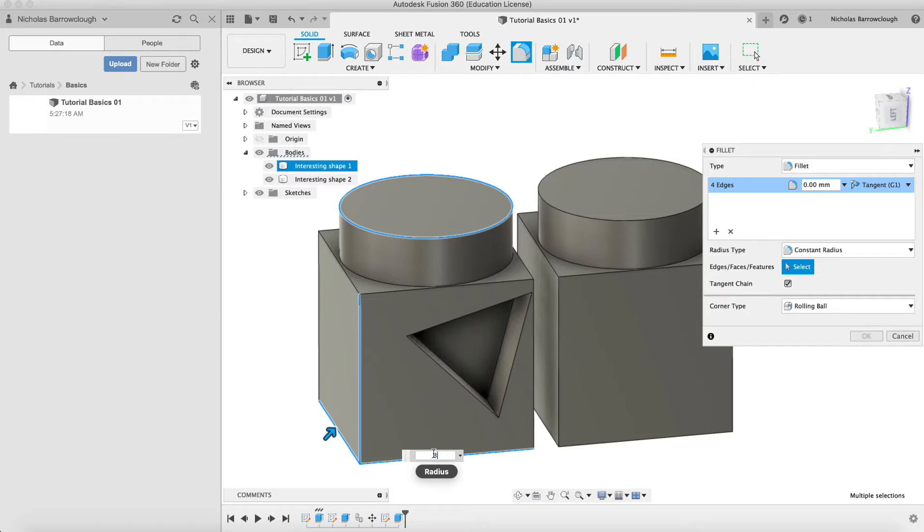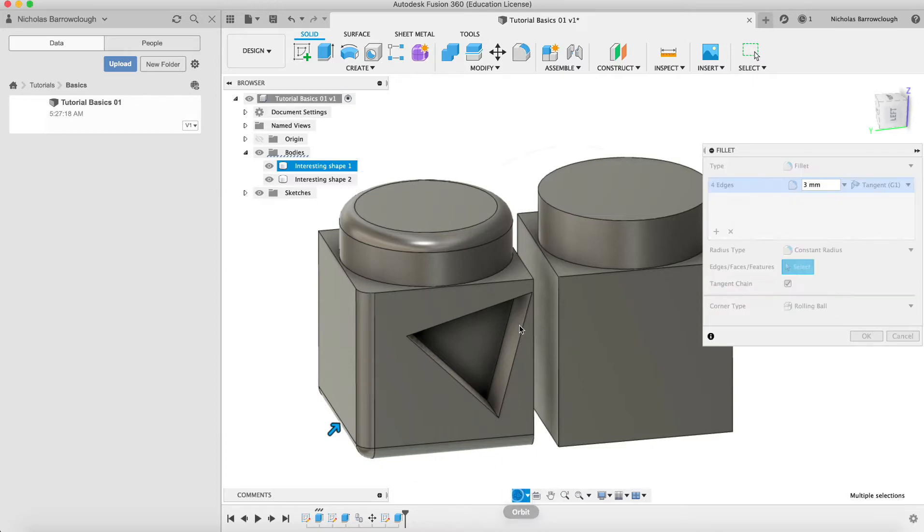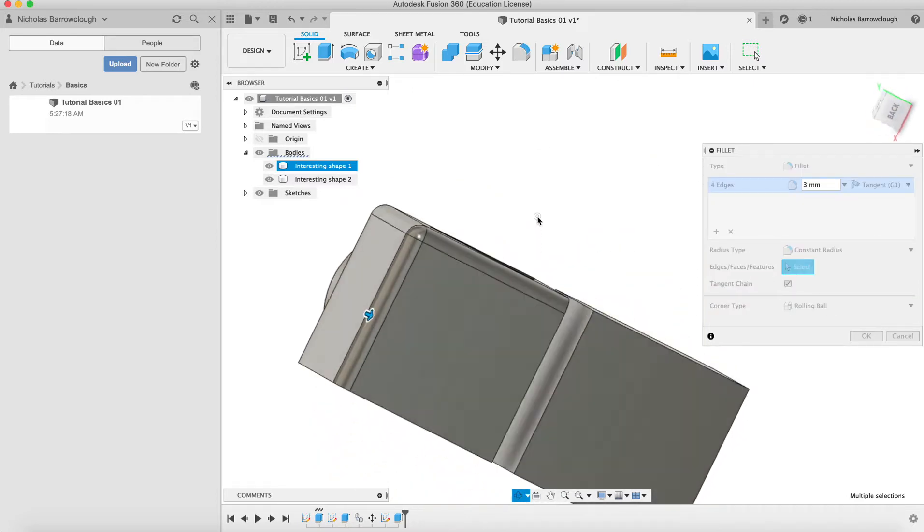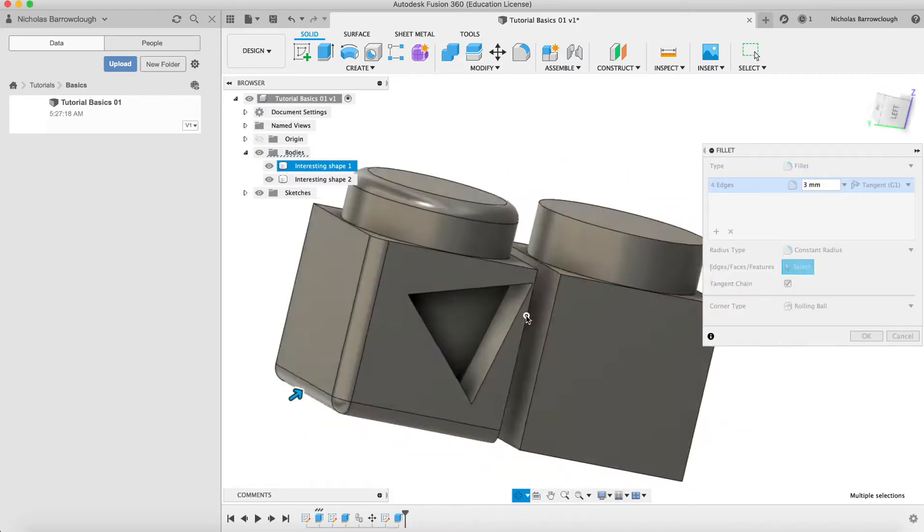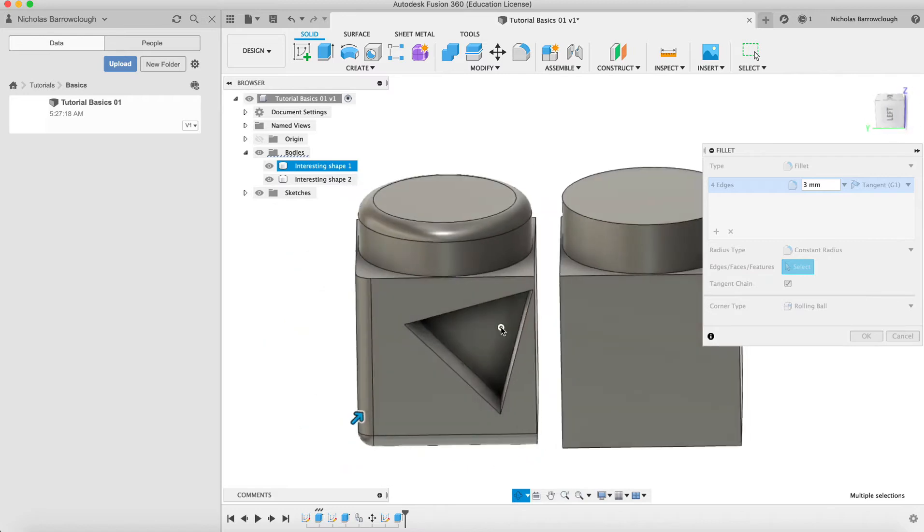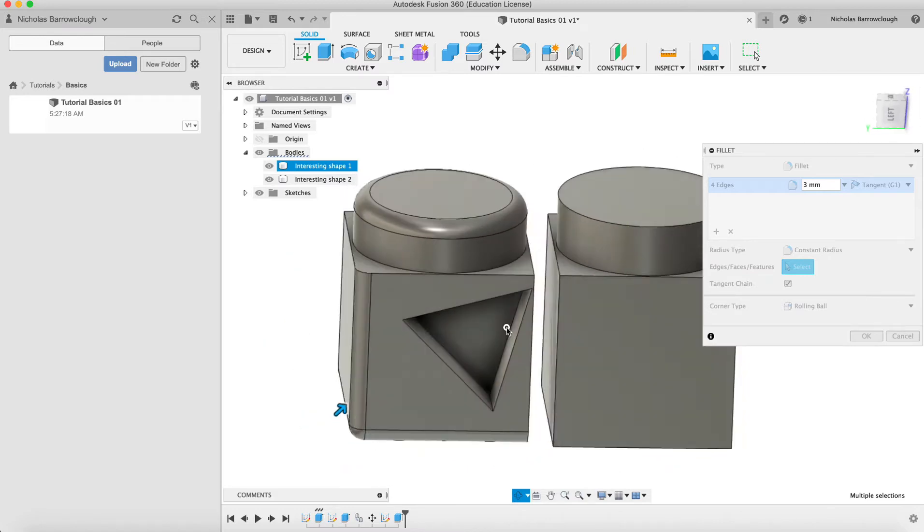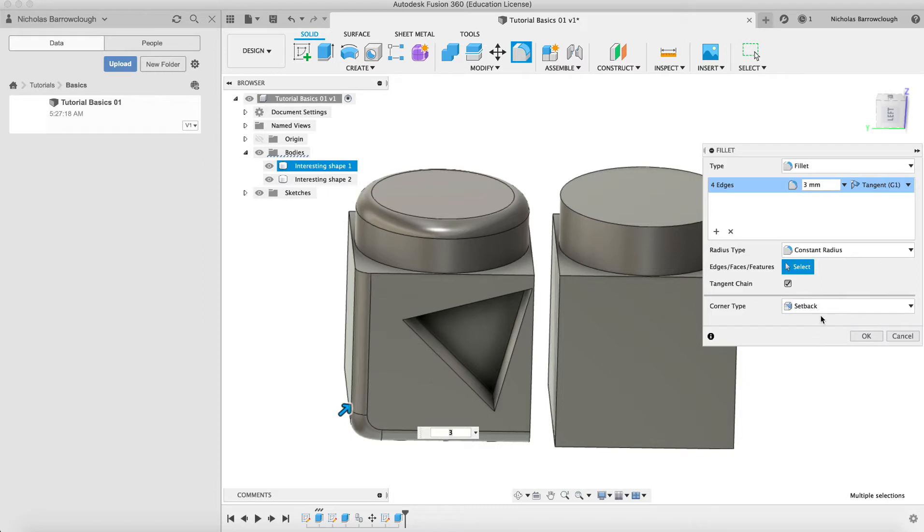So if we have a 3mm fillet, you'll see there we now end up with this rounded edge, only on the edges that we've selected. So 3mm is good. Now we have some different options here.